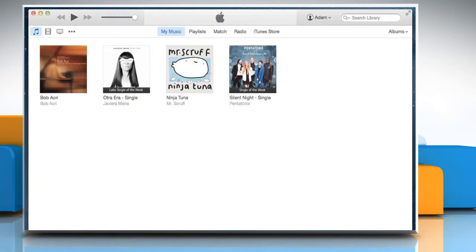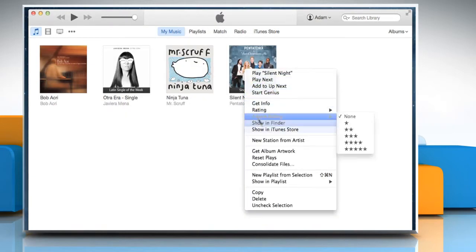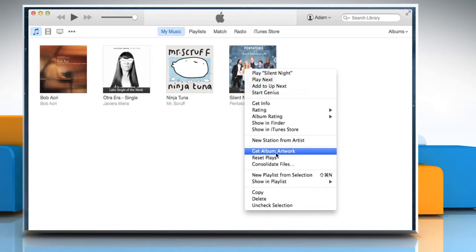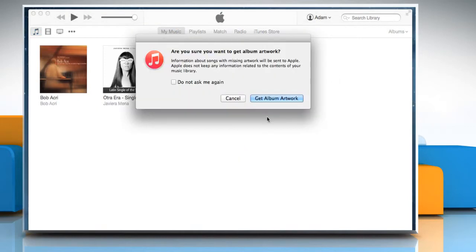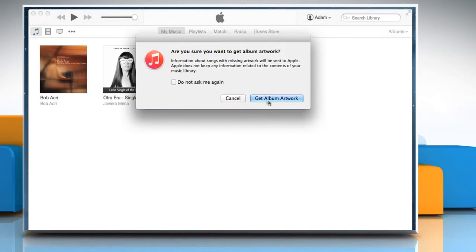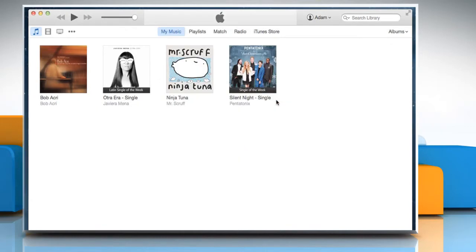Right click on the desired song and select Get Album Artwork. Click on Get Album Artwork to confirm.